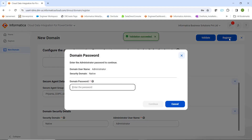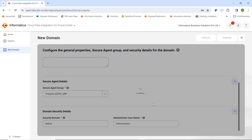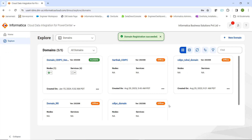While you are doing the registration, you have to enter the domain password again and click on Continue. Once you click Continue, it will validate all the domain details and your domain will get registered in the IDMC console.